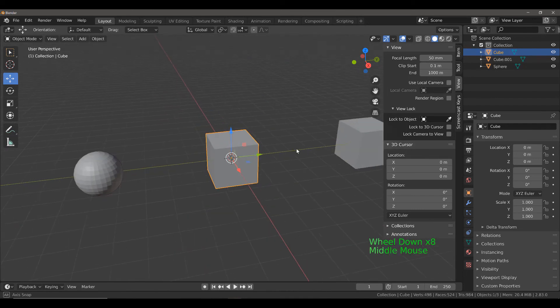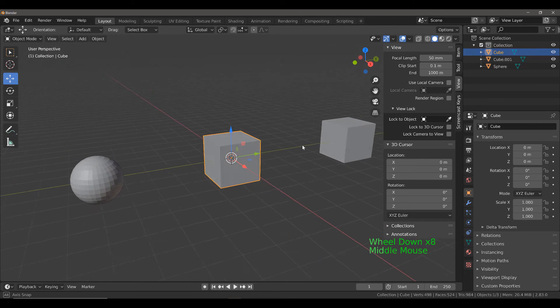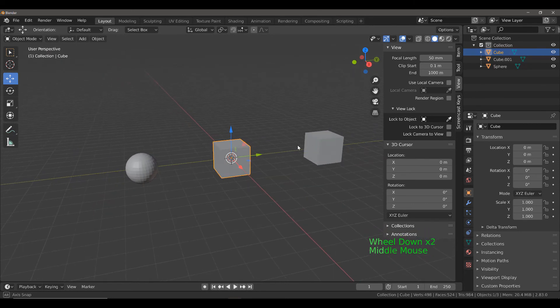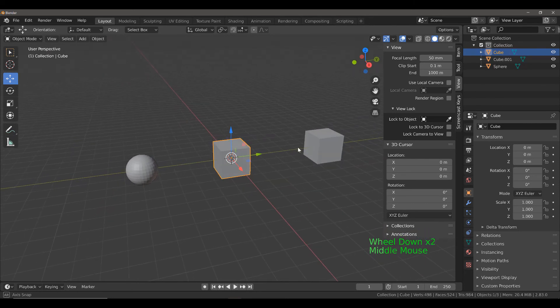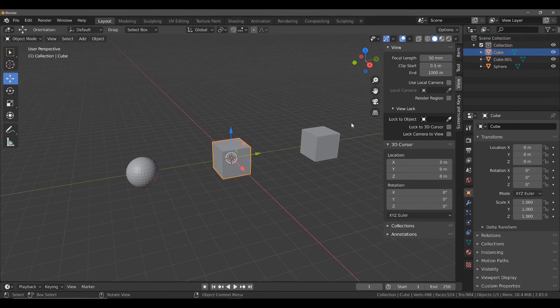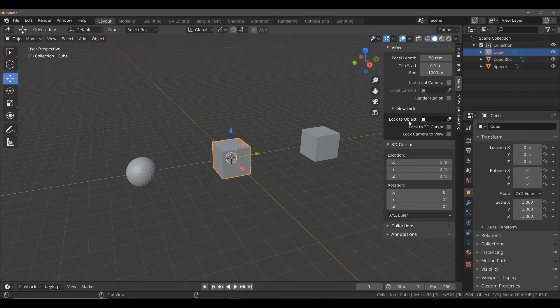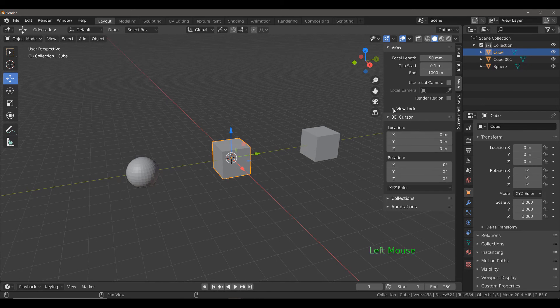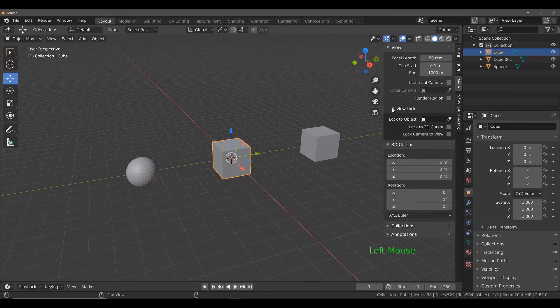But there is another way of doing this, and that is to use the side panel. If you take a look at the view tab in the side panel, you will have an option that says lock to object. If you don't see this, it's likely that you have this option hidden, so left-click here to bring it into view.